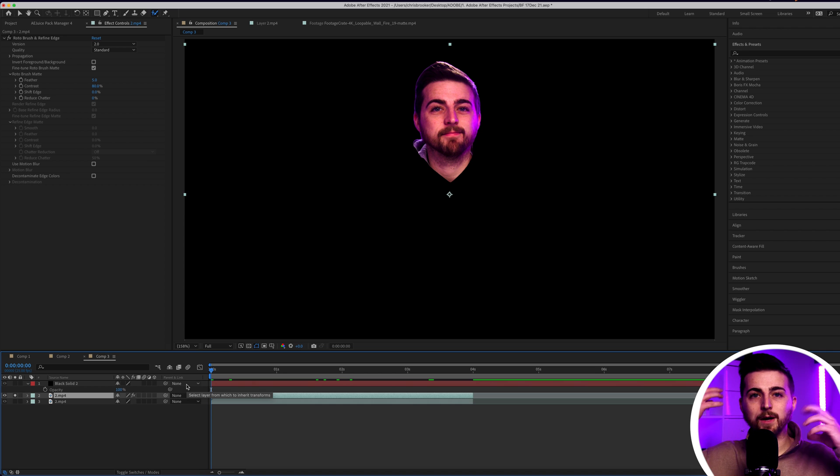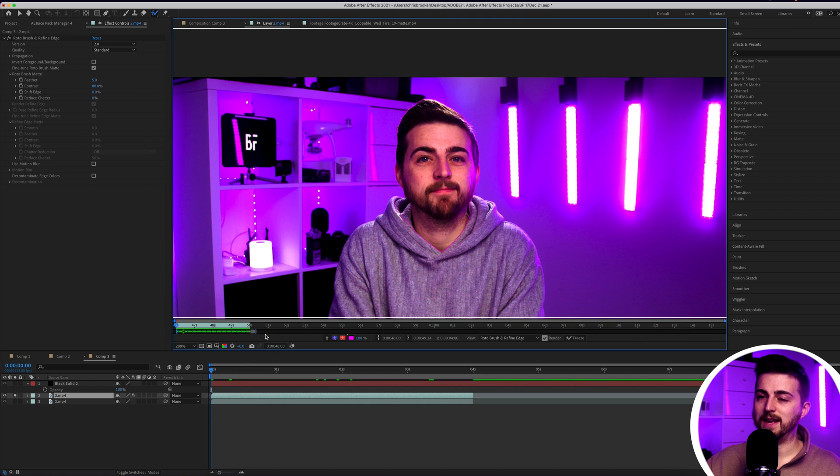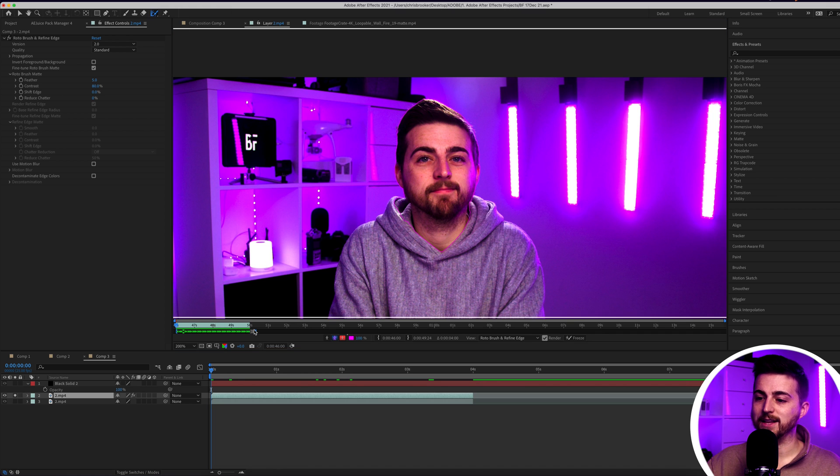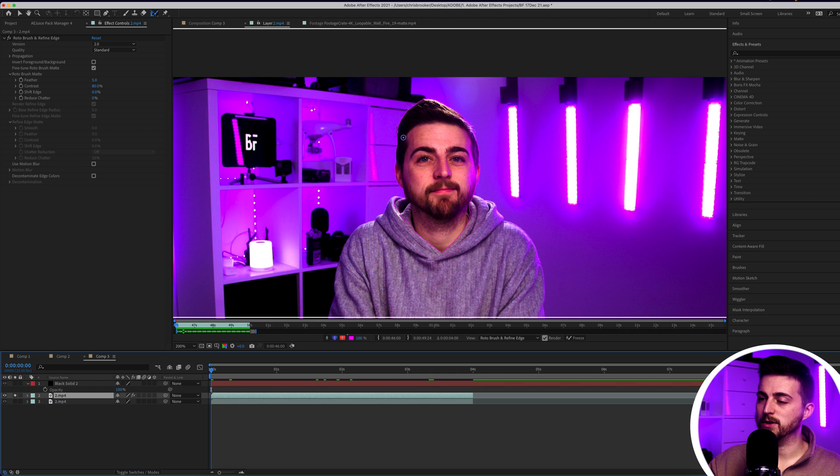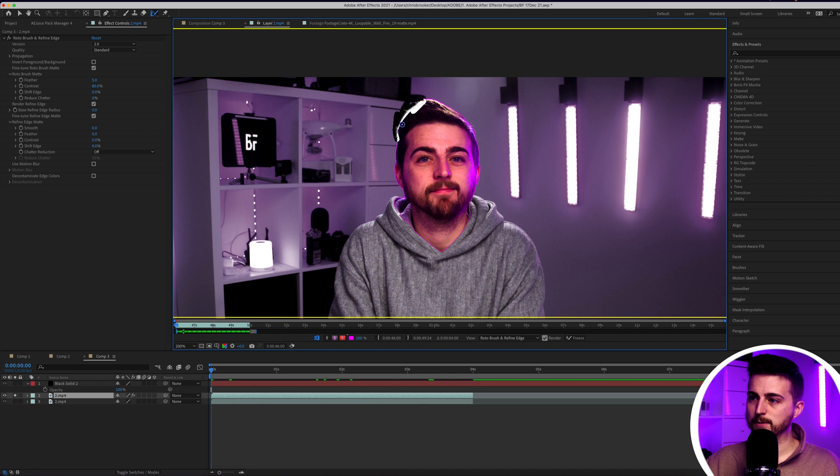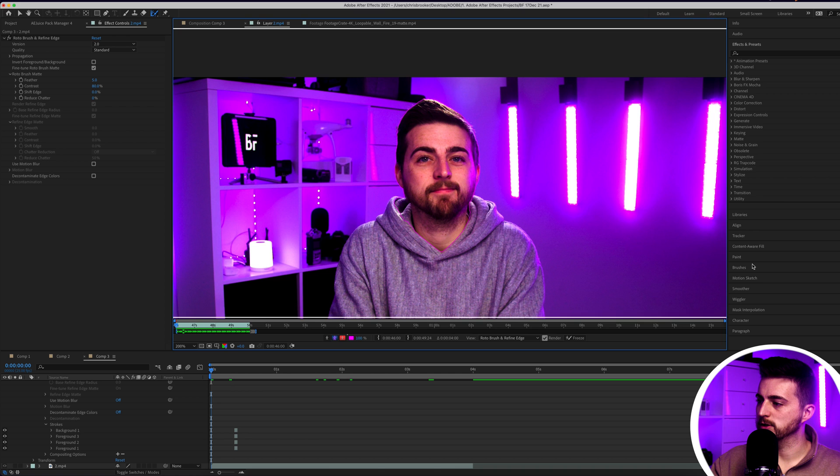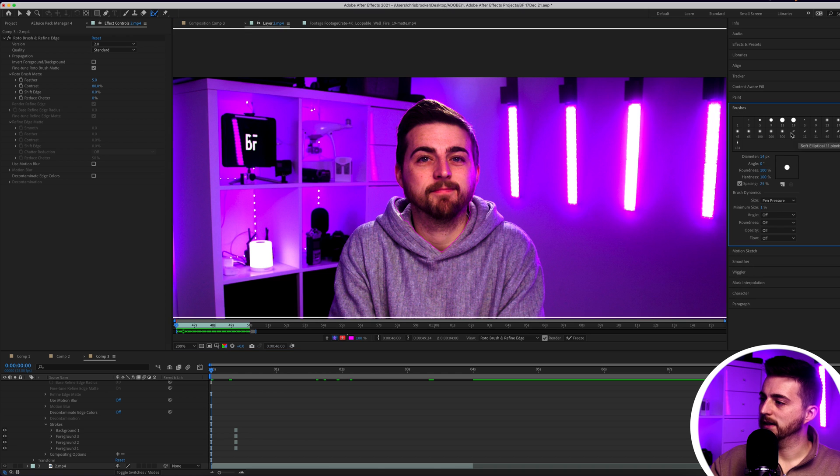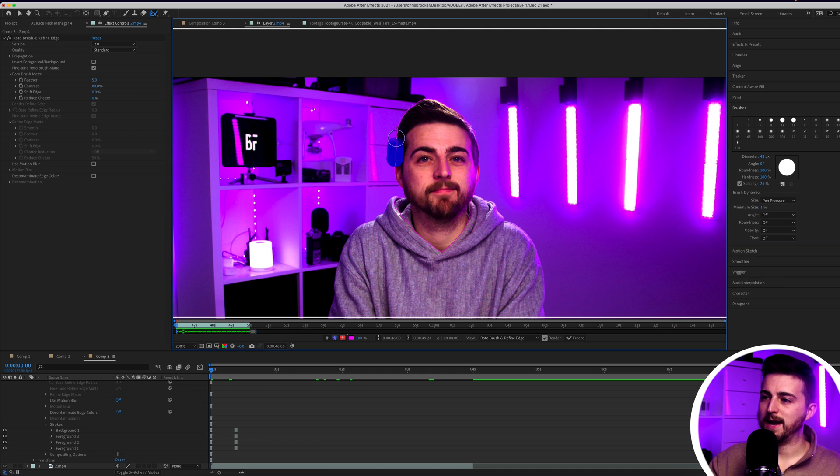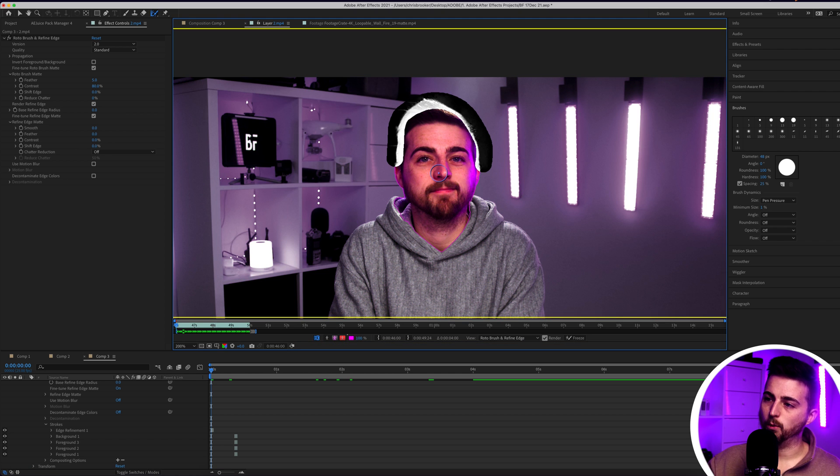If your hair was a little bit frizzier or you had a few flyaway hairs, you could go back into this and go down to refine edge. Now you can just paint around here, but I would recommend getting a larger brush. Go into brushes and increase the diameter to around 50. Then you could just paint around the outside of your hairline.